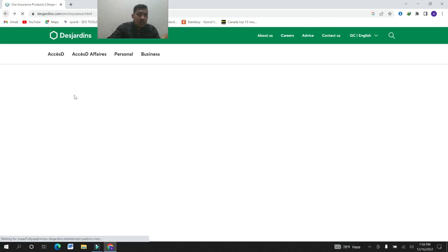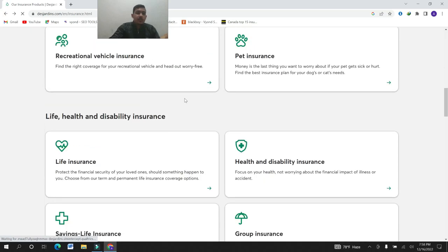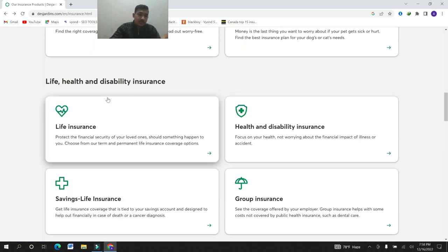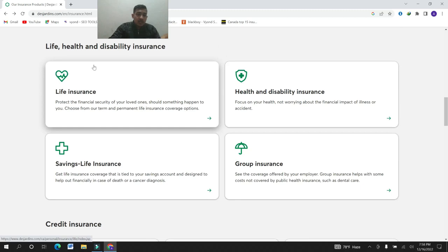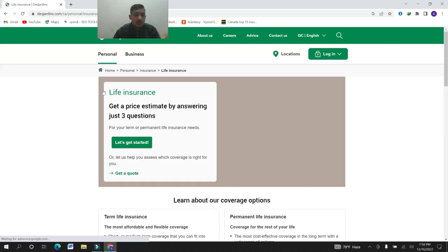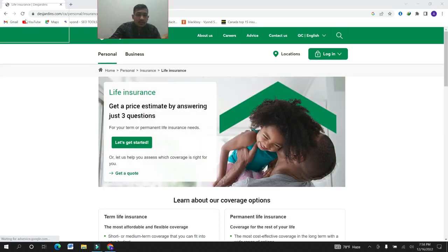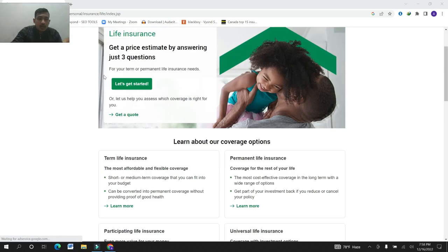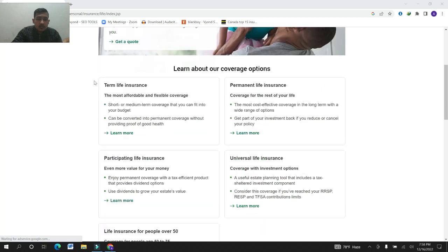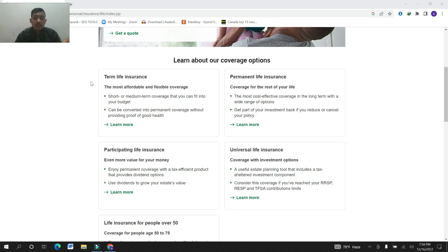Let's see the second: life, health and disability insurance. Life, health and disability insurance is the life insurance. Let's go to another page. Here, term life insurance, permanent life insurance, participating life insurance, universal life insurance, life insurance for people over 50.